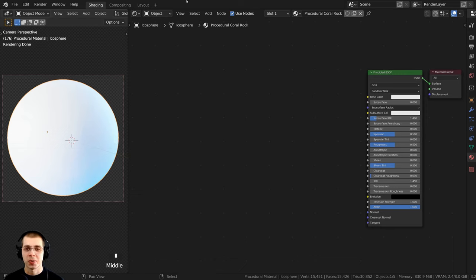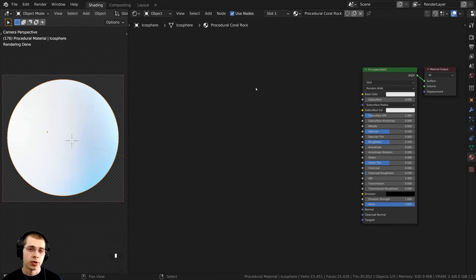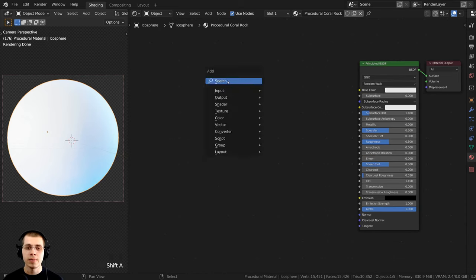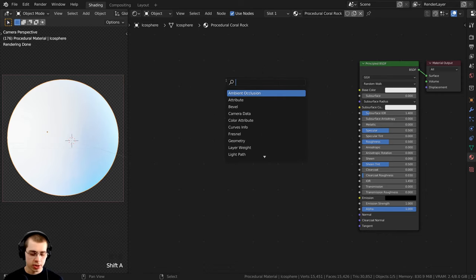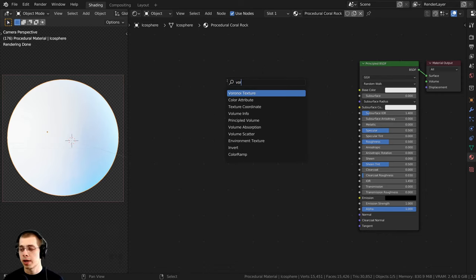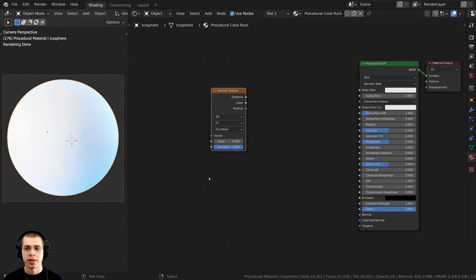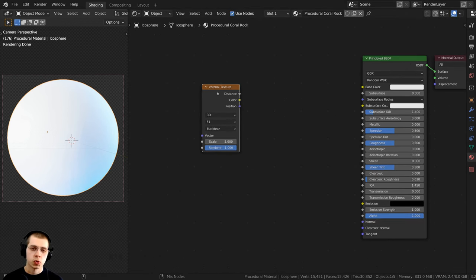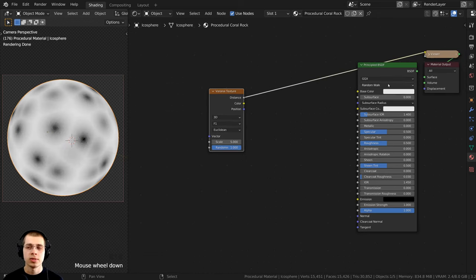Now we can start with the procedural material. First, I want to create a texture to make all those little holes in the rocks. I'll press Shift+A, go to the search, and add a Voronoi Texture. Because the Node Wrangler add-on is turned on, I can Ctrl+Shift and select different nodes to add a viewer node and preview them on the object.